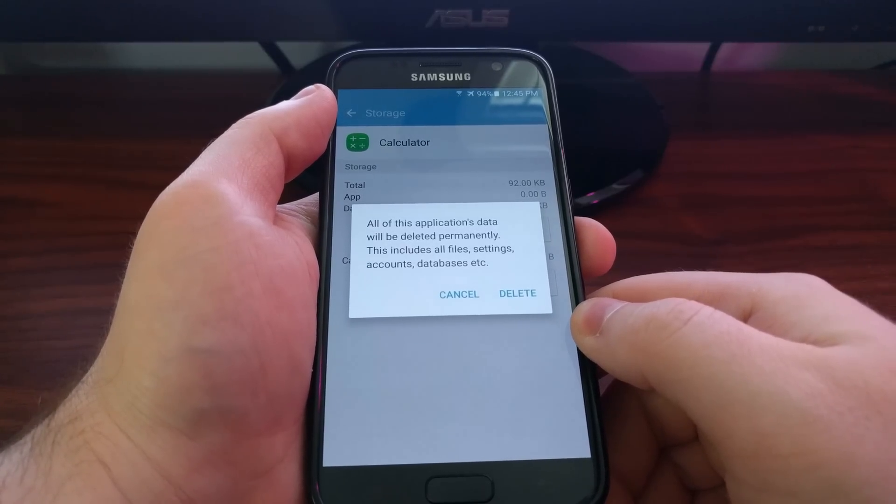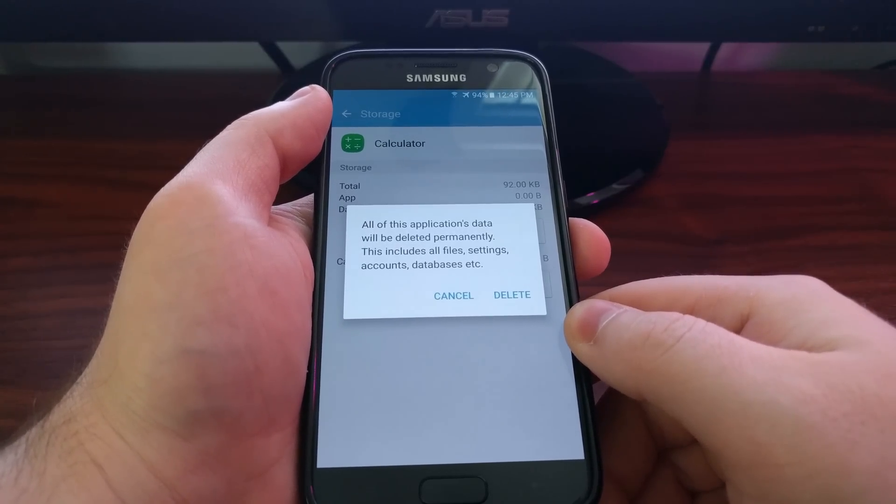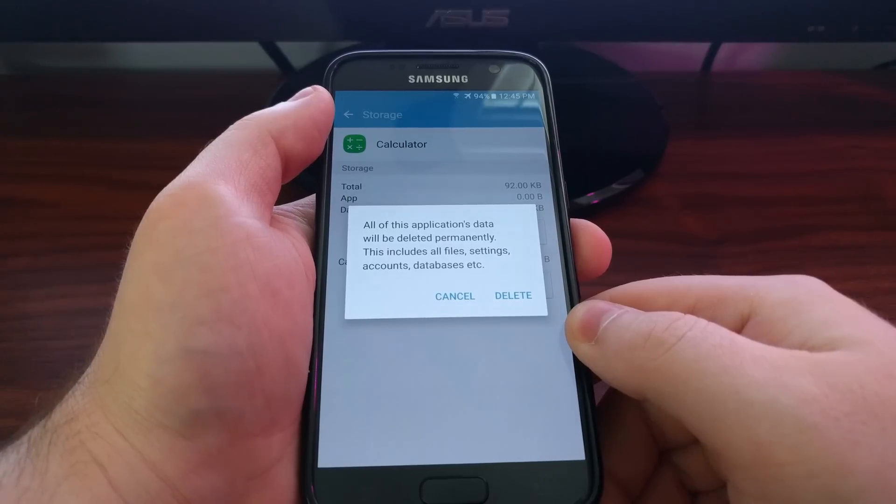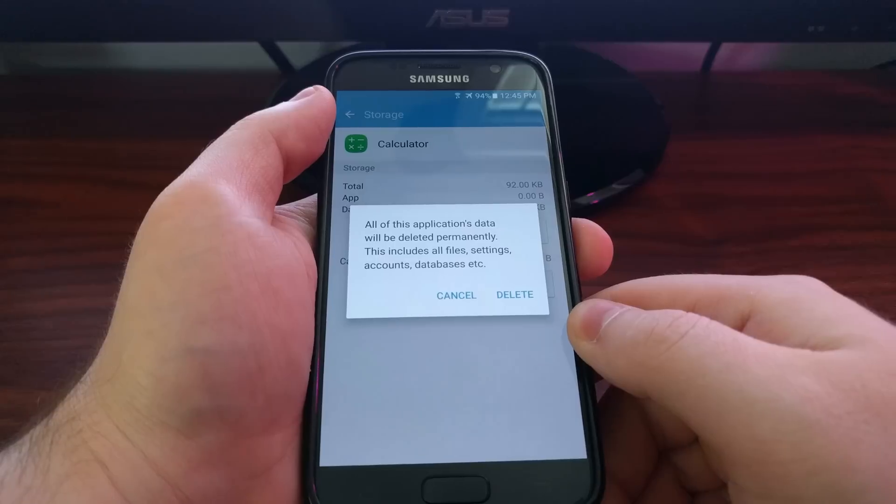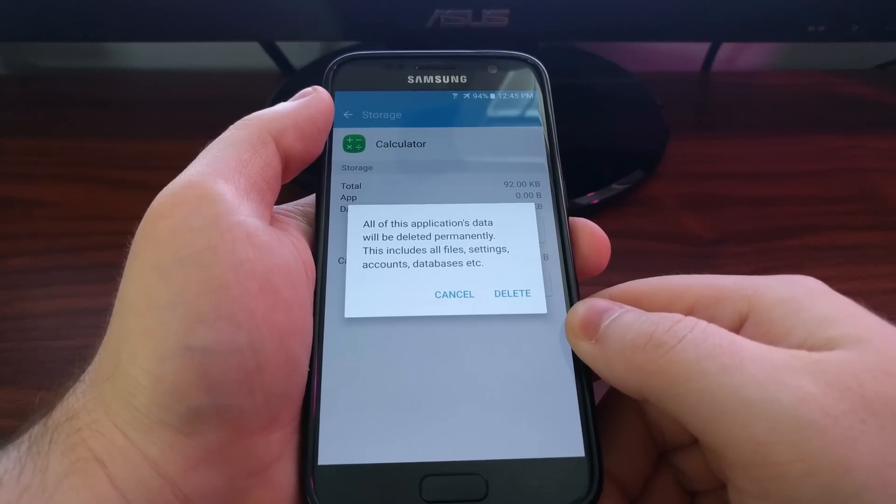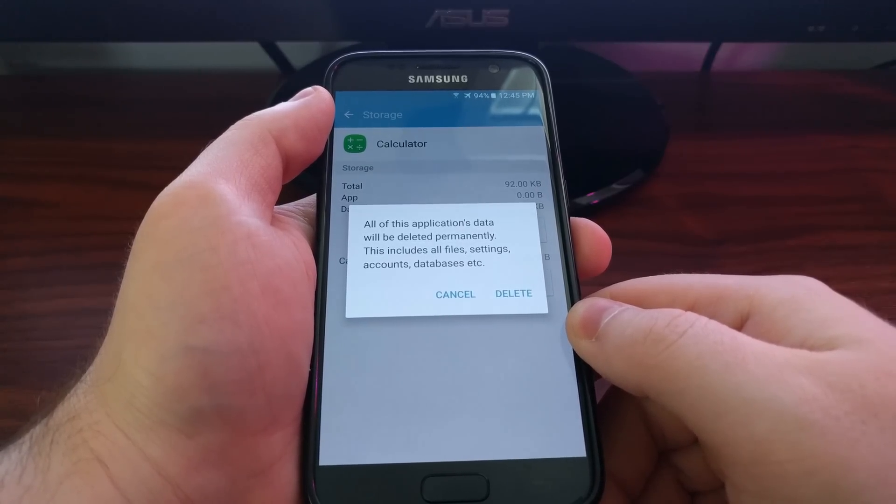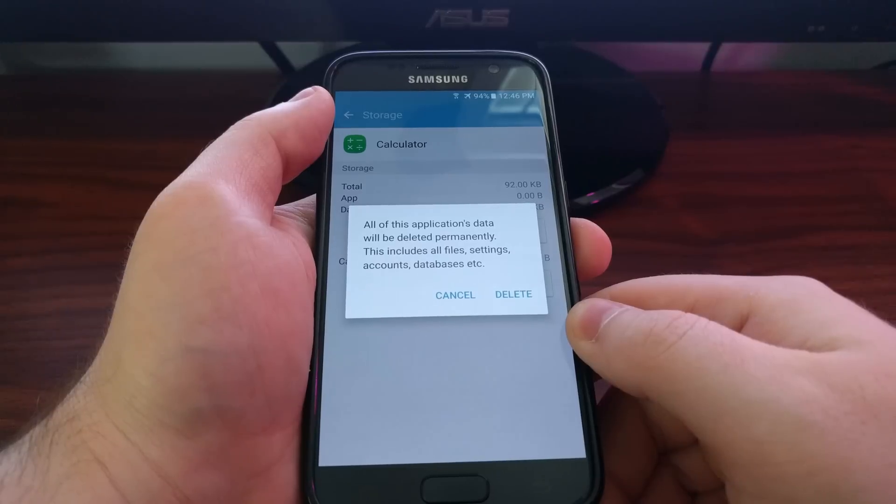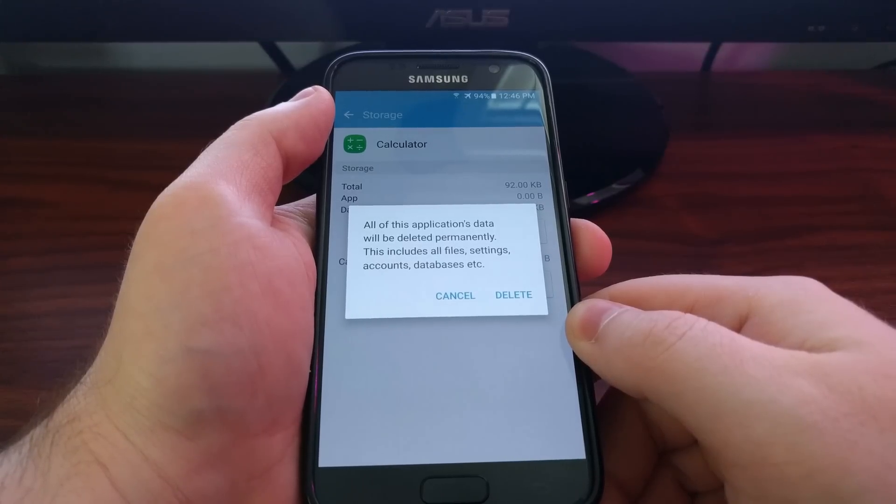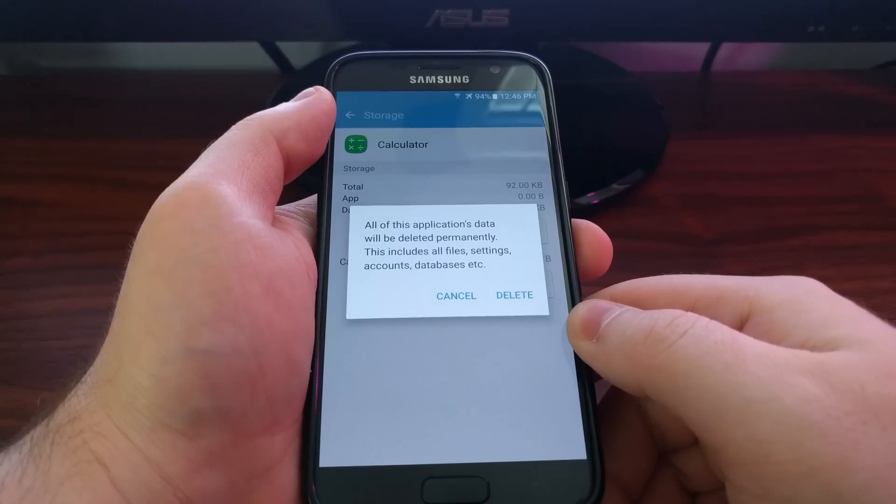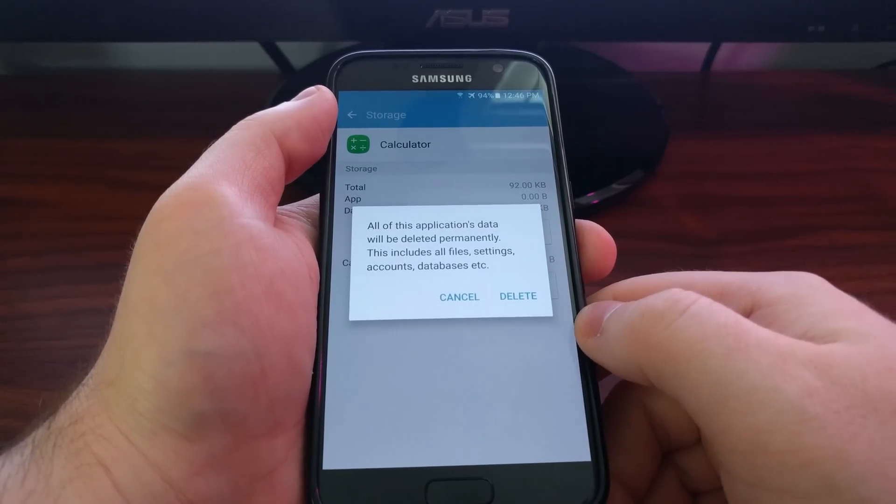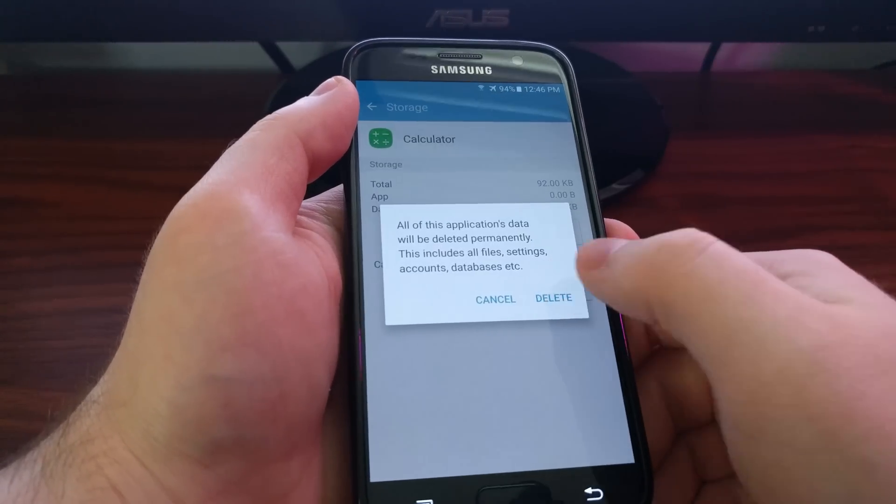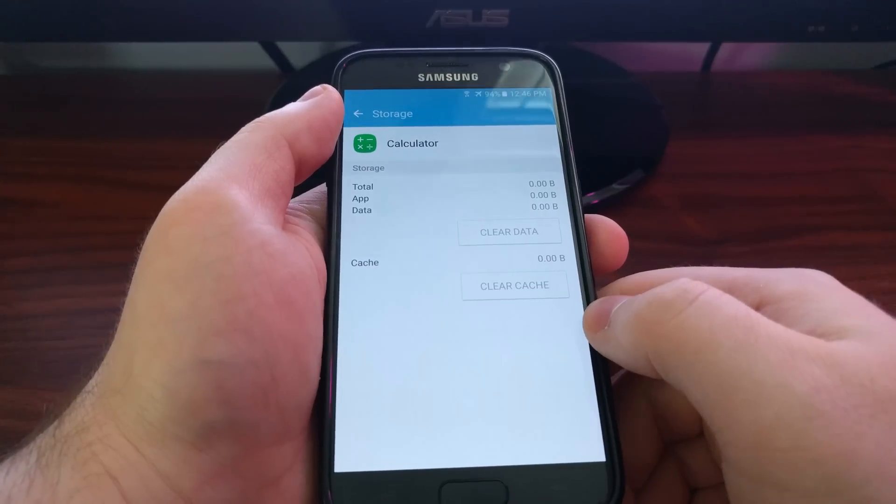This could actually resolve the issue though, so it's definitely worth trying. Now if you have an art application and you have some pictures that you've drawn, those usually get saved to the internal storage partition. That type of data will not be deleted whenever you tap this clear data option.